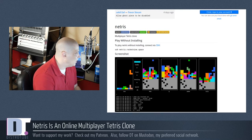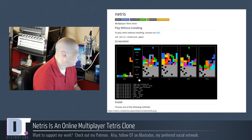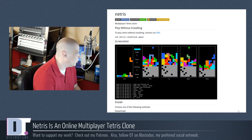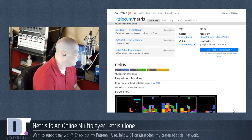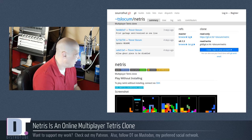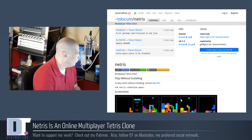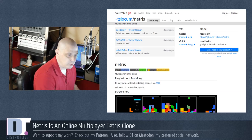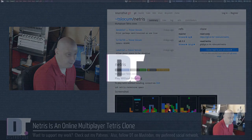It's multiplayer. You can see the screenshot where you play against other players. So there's really not much to it. All I need to do is copy and paste this command right here.